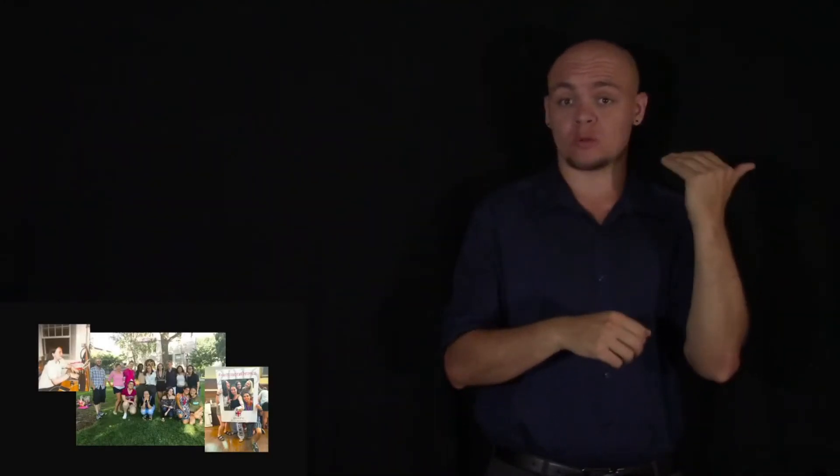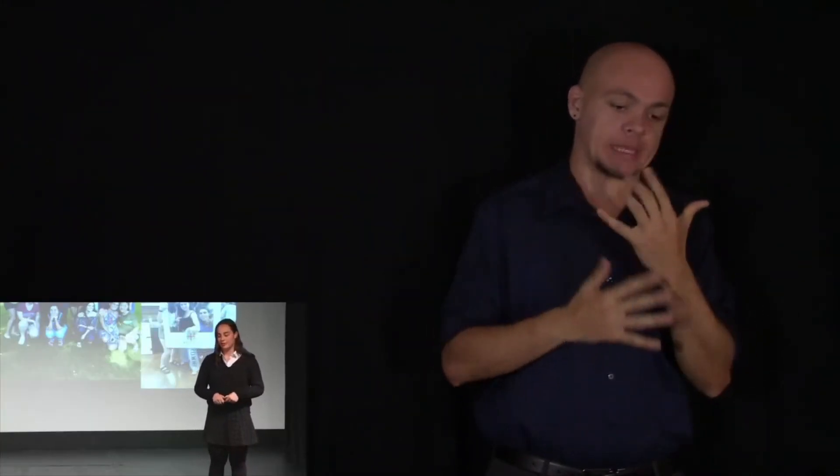A couple years ago, I faced a difficult time, like many of us here have. I was anxious, I was sad, I was lonely, and I thought I would never get out of what I faced.